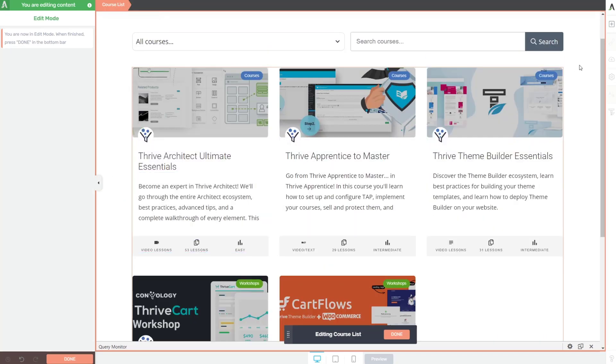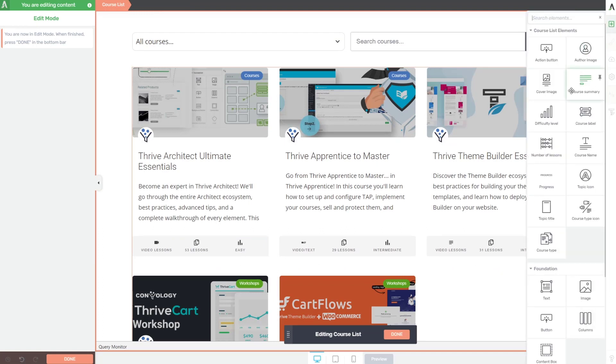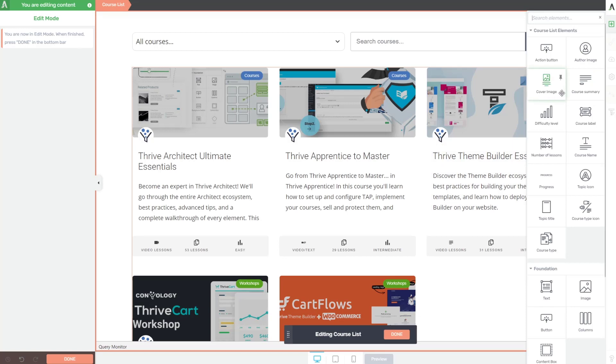I like that element. It's kind of like the blog post list element. If you have experience with that and thrive architect. Okay. So we have a couple more things. Our course summary is here.